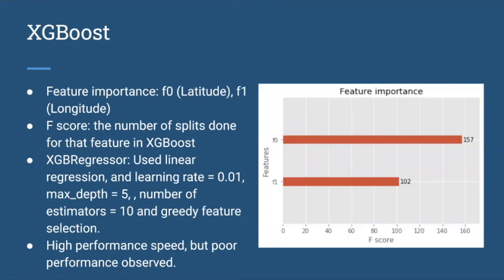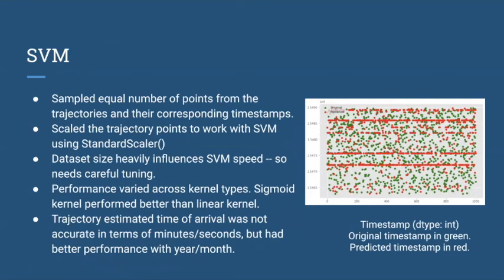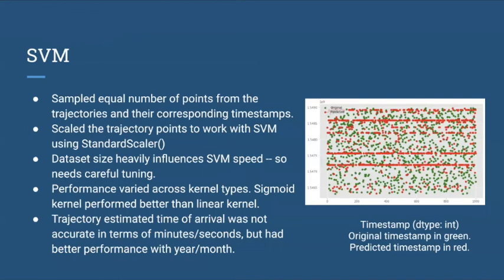For SVM, we sampled equal number of points from the trajectories and their corresponding timestamps. We scaled the trajectory points to work with SVM using standard scaler. The dataset size heavily influences SVM's speed, so it needs careful tuning. Performance varies across kernel types. The sigmoid kernel performed better than the linear kernel. The trajectory estimated time of arrival is not accurate in terms of minutes and seconds, but we had better performance with year and month.